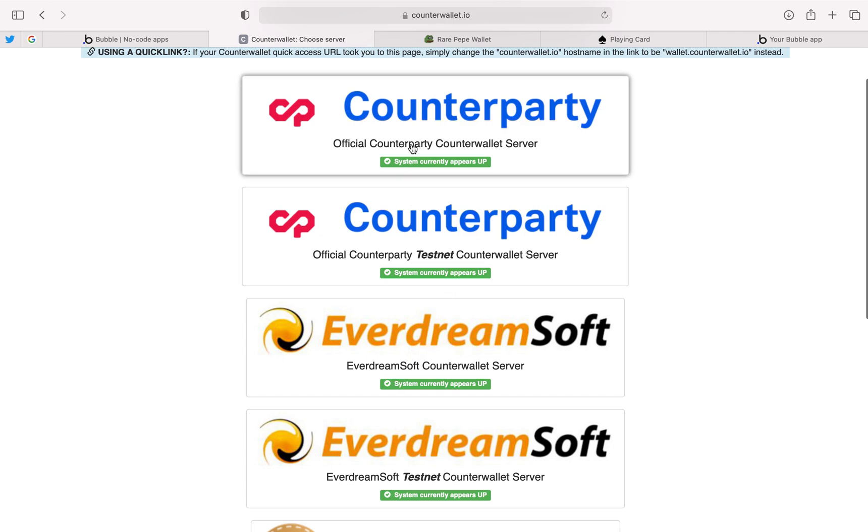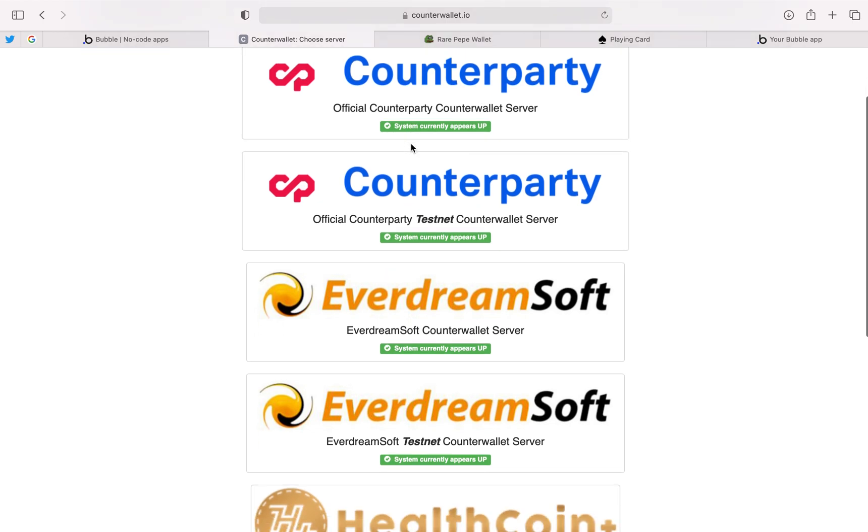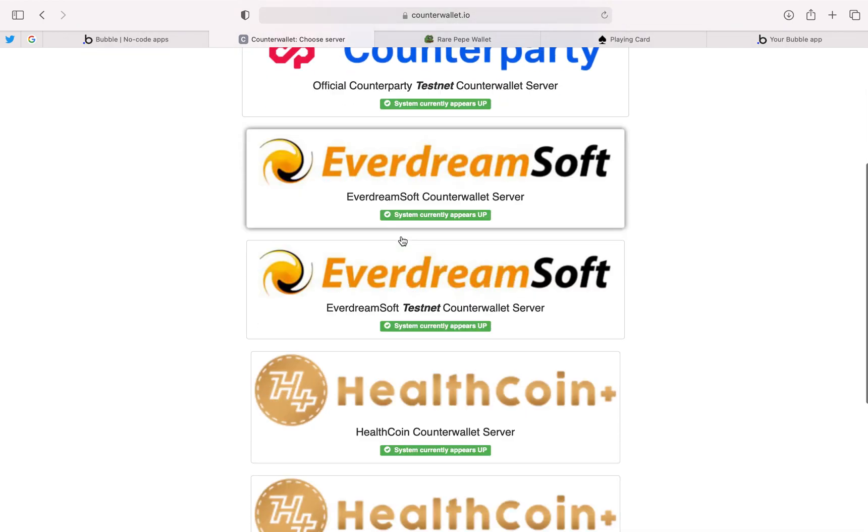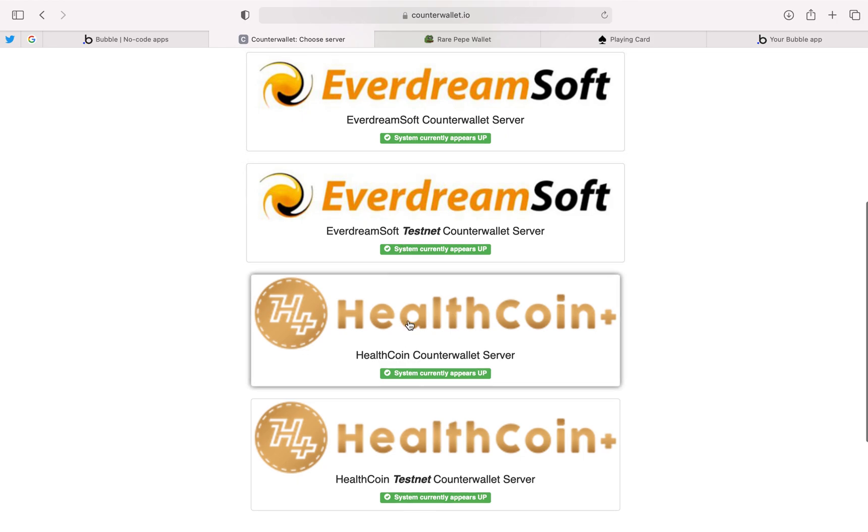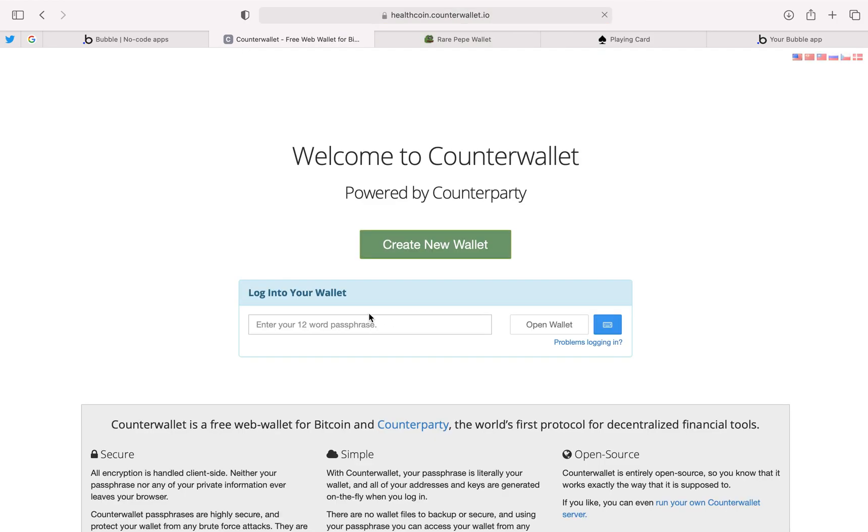Now you don't use testnet, you just want to make sure it's a non-testnet wallet. For this demonstration we'll use Healthcoin counterwallet server, and all you're going to do is click create new wallet.